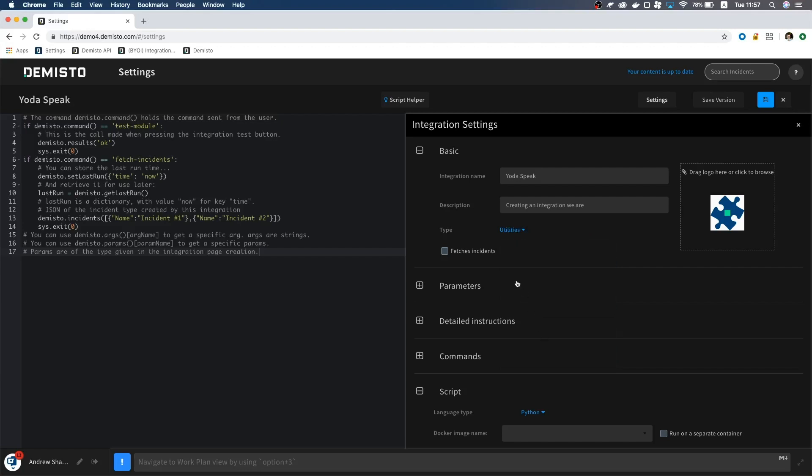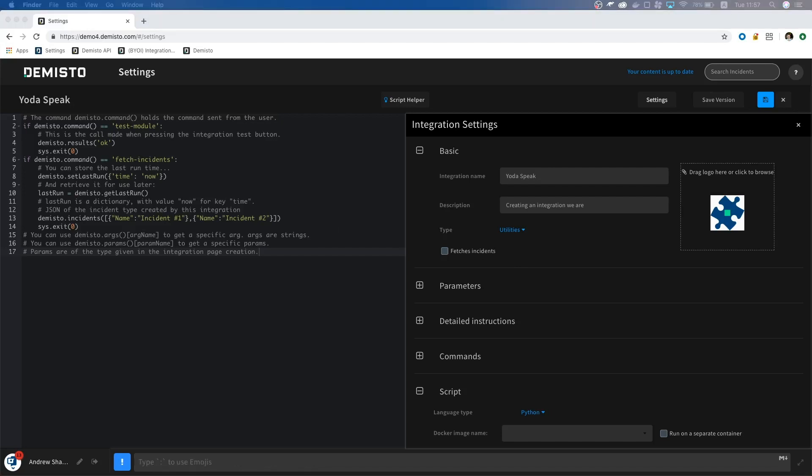If you notice, we have a checkbox for Fetches Incidents. This setting tells DeMisto that our integration has a command called Fetch Incidents, and will need to run periodically. This feature is what makes DeMisto so incredibly useful for our customers, since it ingests events and turns them into incidents in DeMisto. Since we are just translating something today, we don't need to use this, but we will cover this in depth in another video.